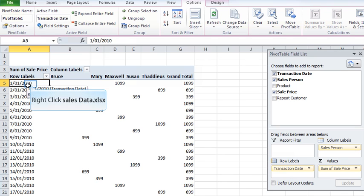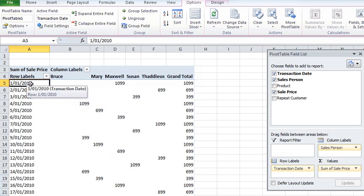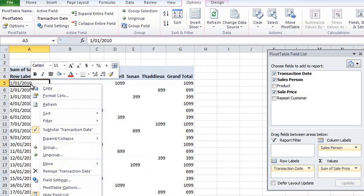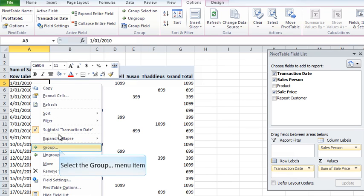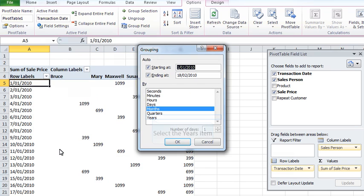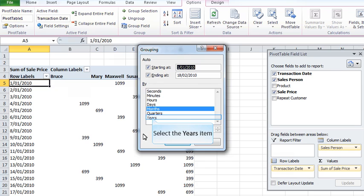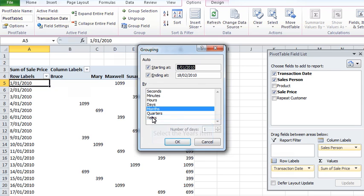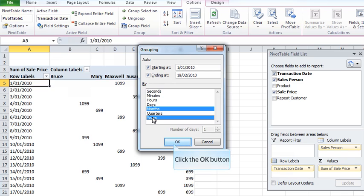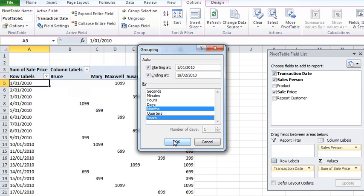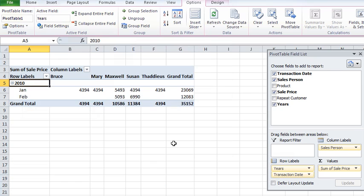But usually in business you want a weekly or a monthly or sometimes a fortnightly summary. So what I'm going to do here, I'm just right clicking on the first date, I'm going to group and I'm choosing months and years. It's a little bit neater if you choose years particularly if your data goes over a long period of time. I'm going to go okay and I've now got a nice little summary month by month.